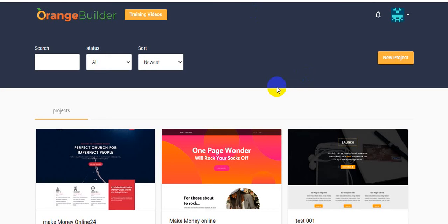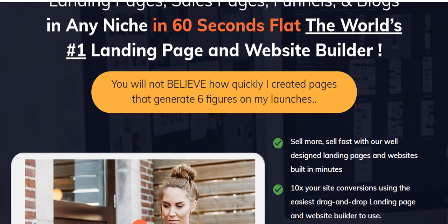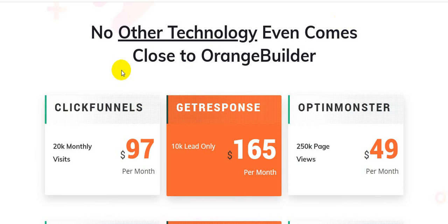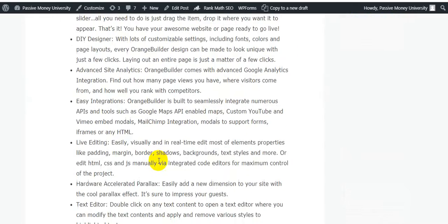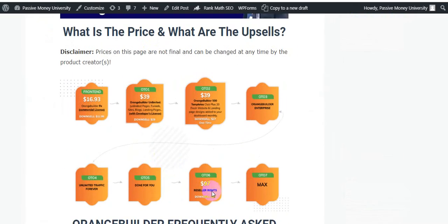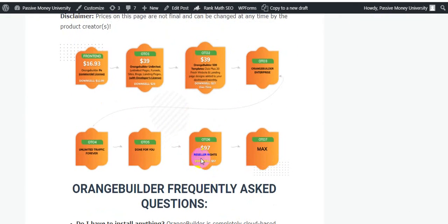You can design attractive landing pages for Shopify or WordPress. There are lots of templates — you will be able to create stunning designs in just minutes. No other technology even comes close to Orange Builder. ClickFunnels has 20k monthly visits at $97 per month, but with Orange Builder you also get reseller rights for only $97.